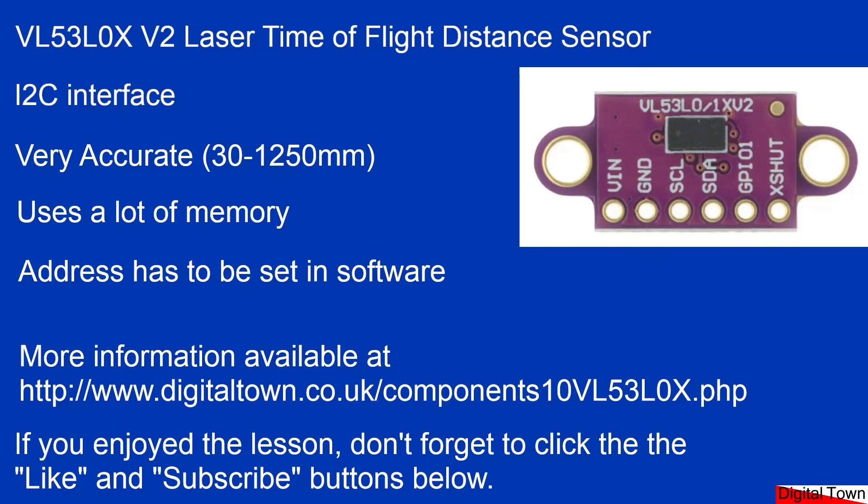What I'm looking at using this for at the moment is putting it onto a model railway and actually putting it in an engine shed to give me a readout as I put engines in there to make sure I don't hit the back wall, that sort of thing, or to detect items as they go by to trigger sensors.